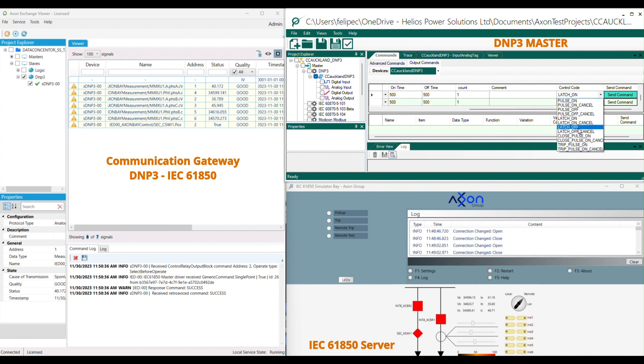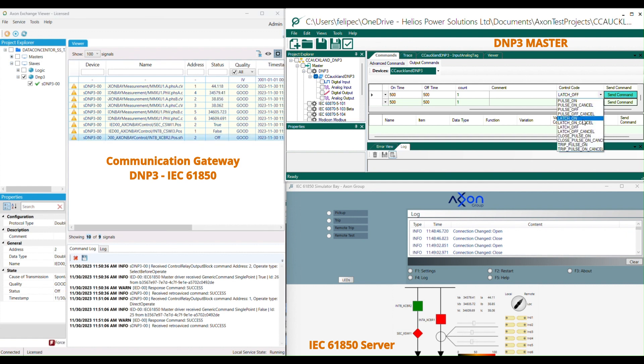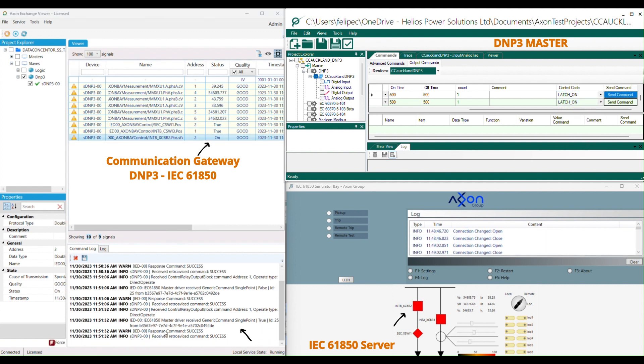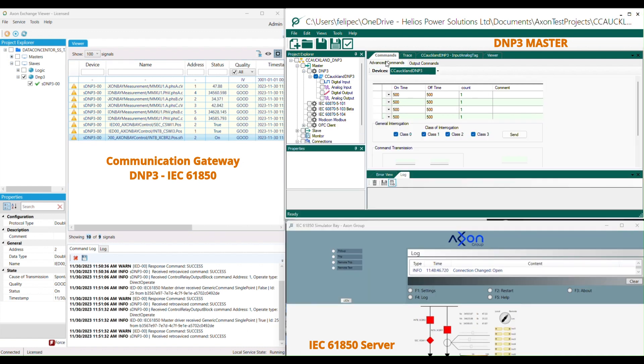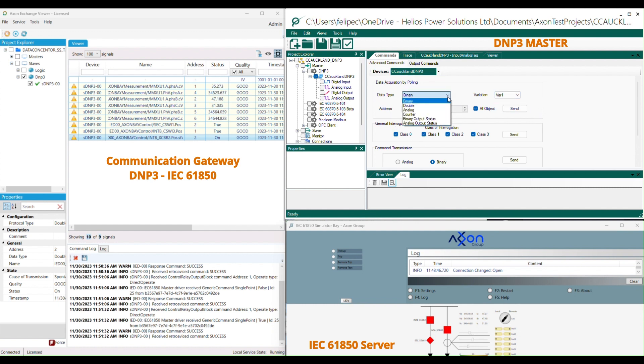We will notice how they are received and executed successfully on the communication gateway Axon Exchange and simulator bay IEC 61850 graphic interface. With Axon Exchange you can test the mapped commands and execute advanced commands as well.